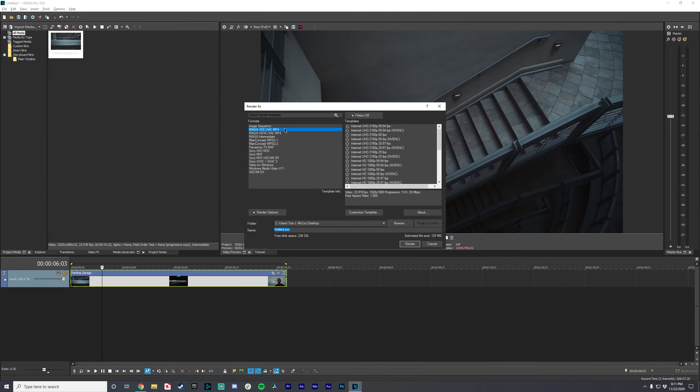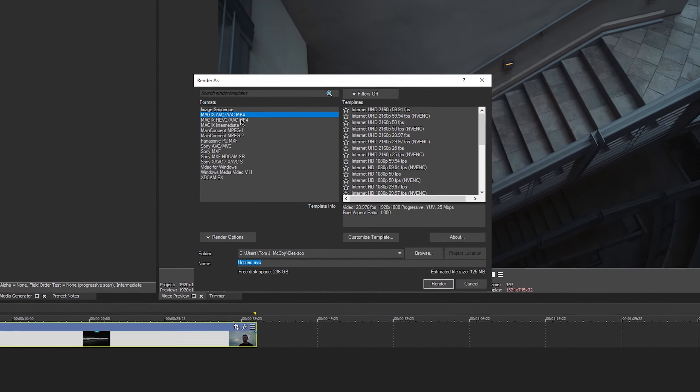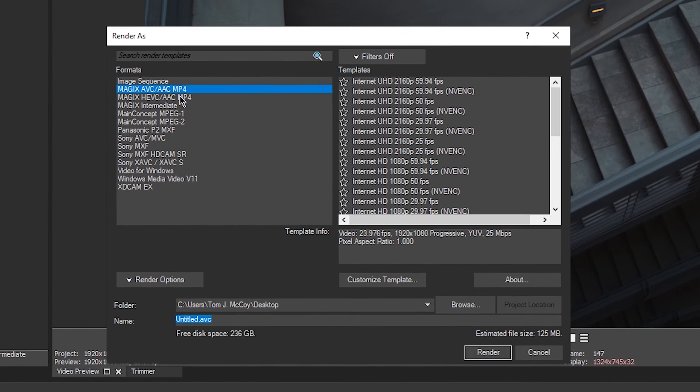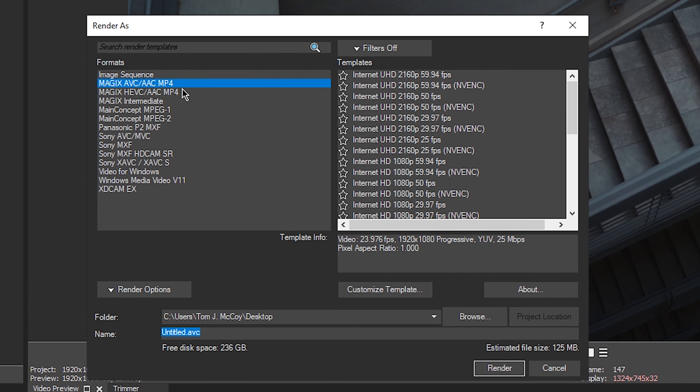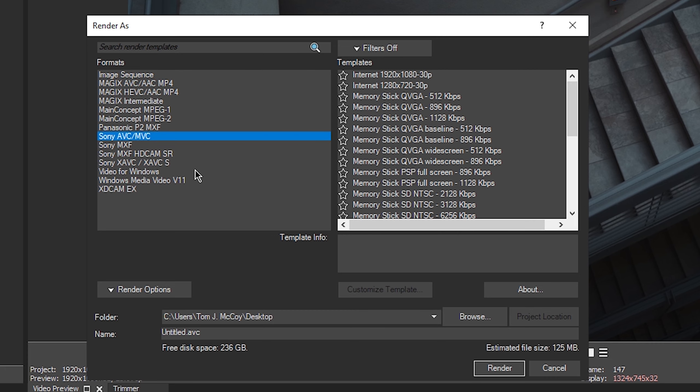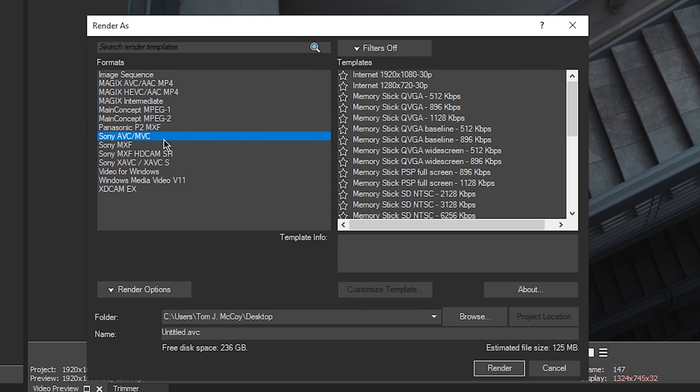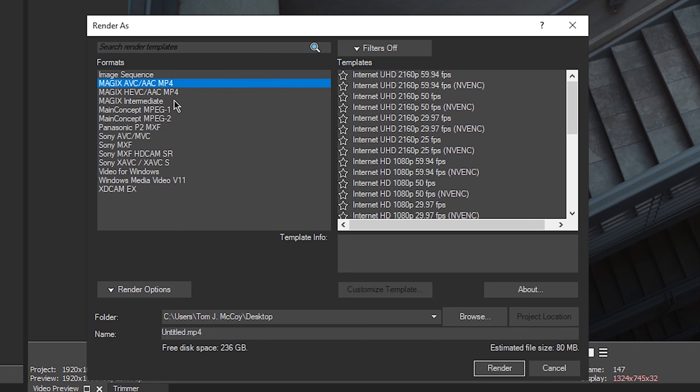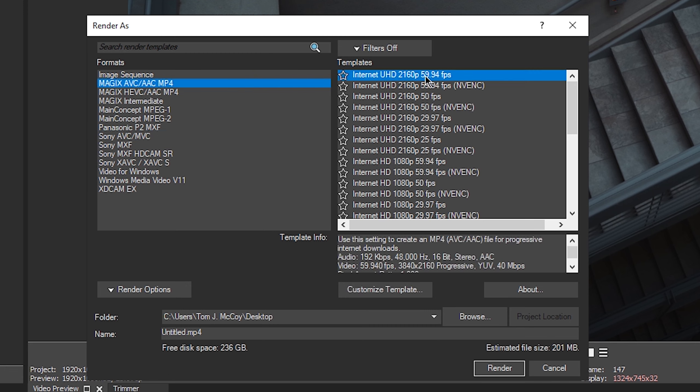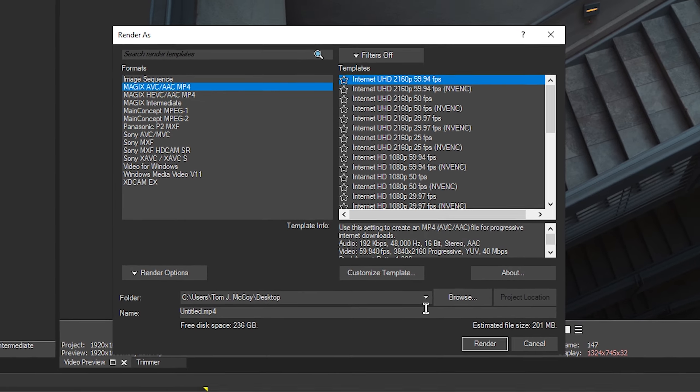But we're going to actually just render this clip, going to be render as. So once you have this open, there's kind of a couple different options. And there's two that I tend to lean toward when I'm going to be doing a render. The first one is Magix AVC AAC MP4, and the other is Sony AVC slash MVC. And the difference between the two is actually really close. The reason I tend to use the Magix one over the Sony one is because I don't see a huge difference in the actual visual quality. They look very similar.